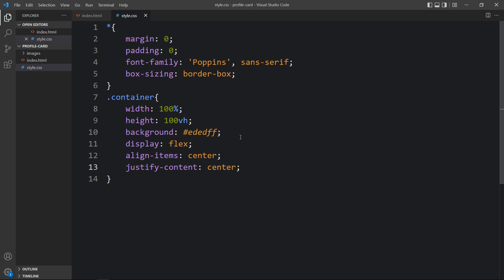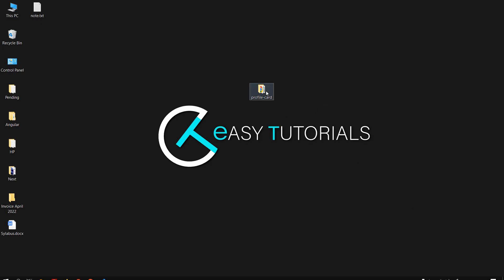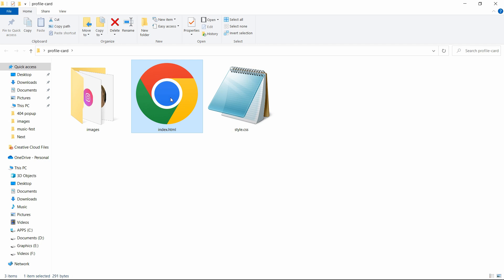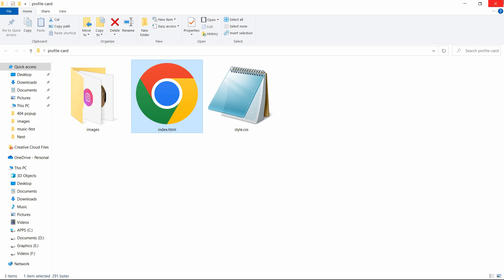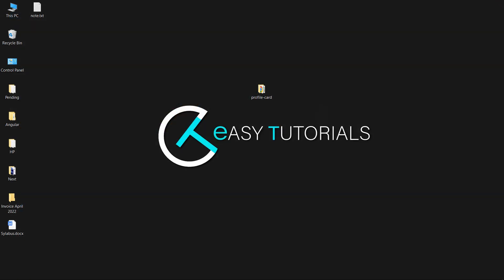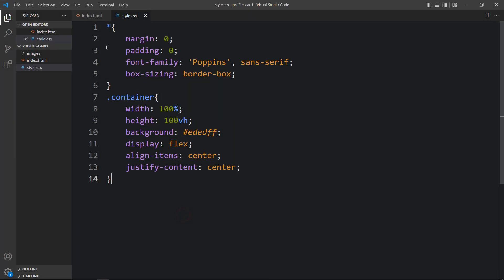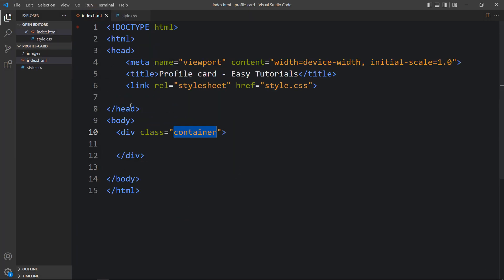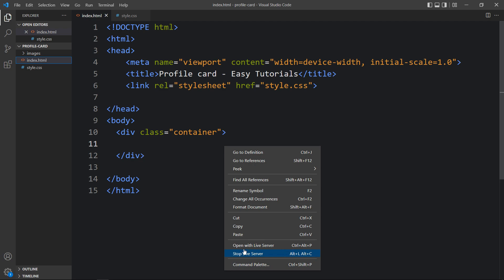After adding this, let's come back to the folder and open this HTML file with a web browser. You can see this plain color on the complete web page. I'll open this with the Visual Studio Code extension called Live Server so that it will refresh the web page automatically whenever we add any changes in the code file.